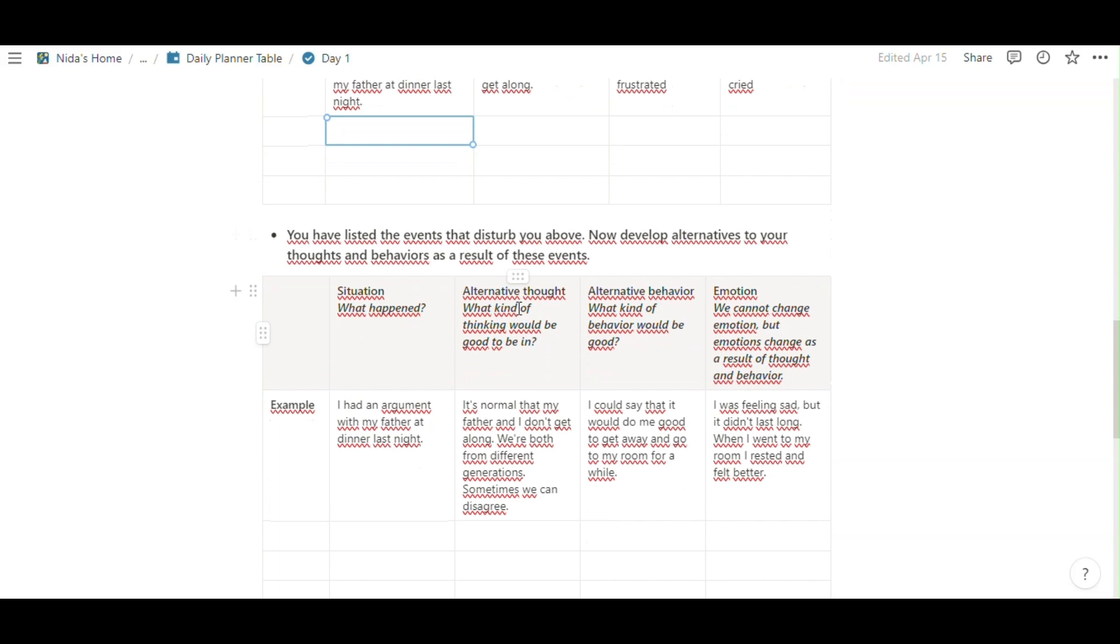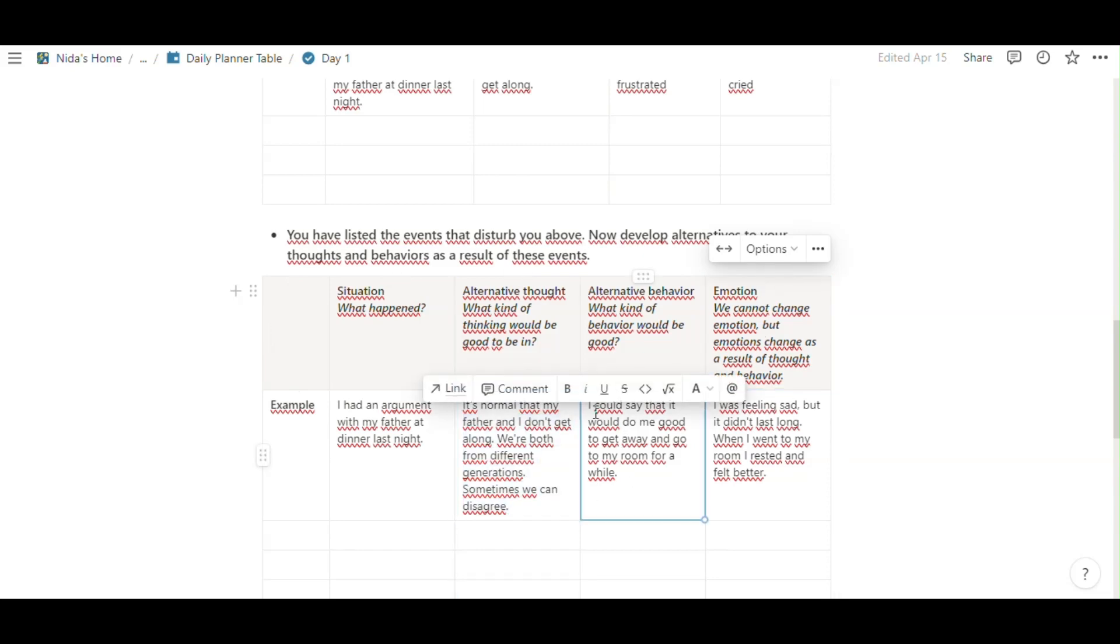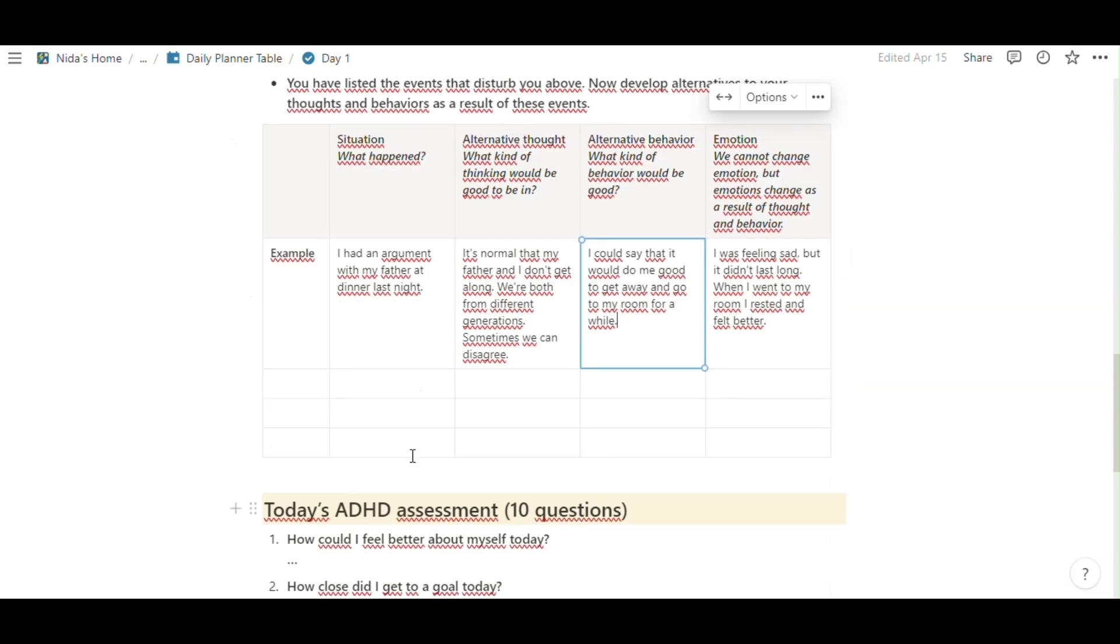Then, alternative thoughts, alternative behavior and what happens when you think like that. You can read and you can write in here.